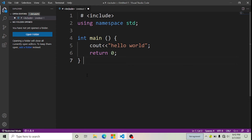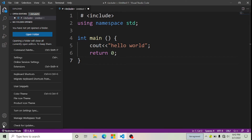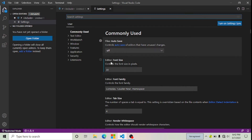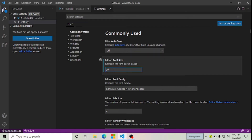Now let's suppose I want to decrease my font size. The process is the same — click on Manage, click on Settings, and then Font Size. I'm going to decrease my font size, so I'm going to press 20.